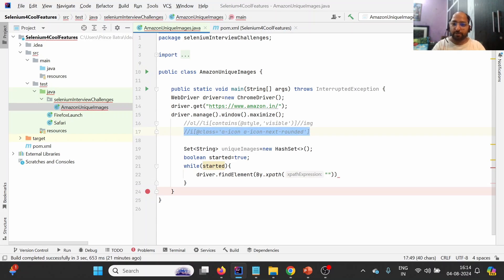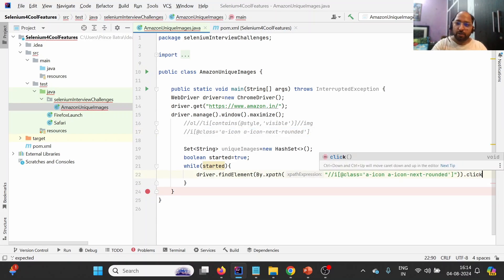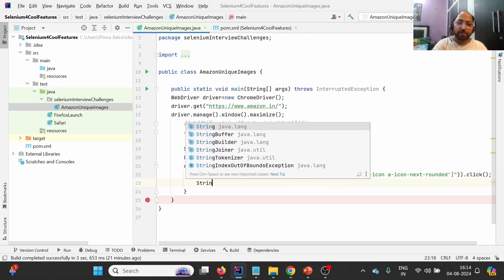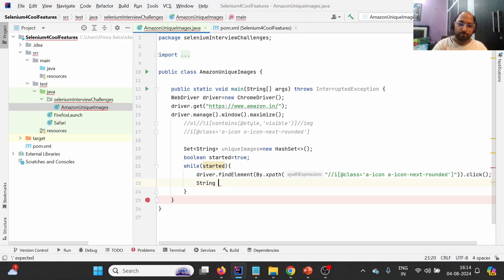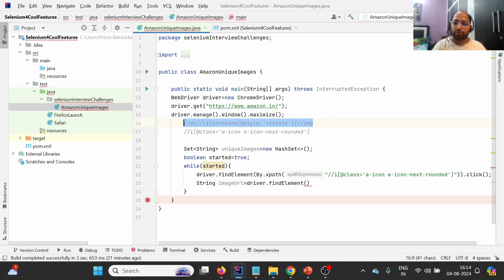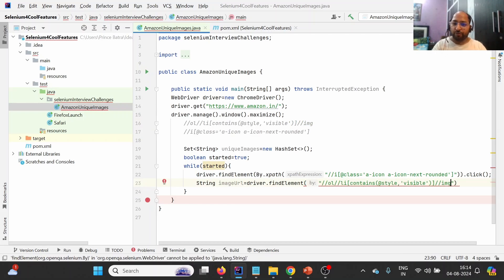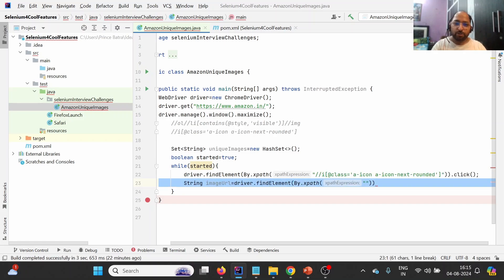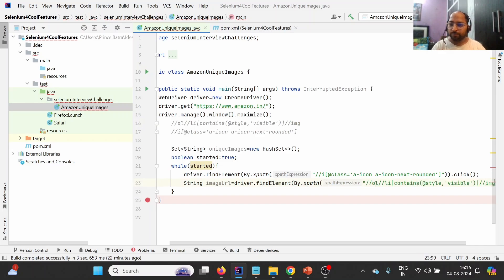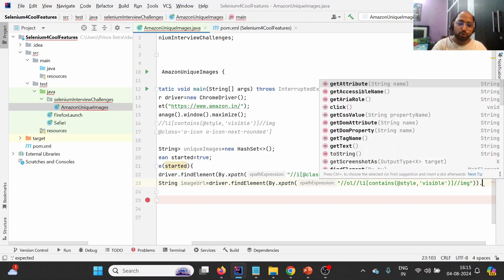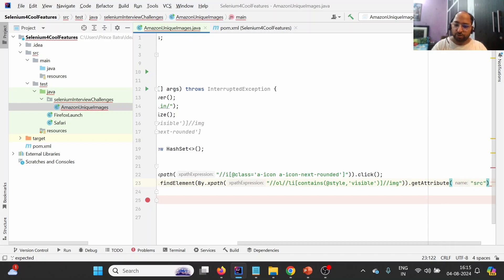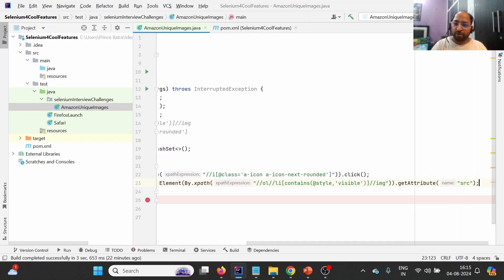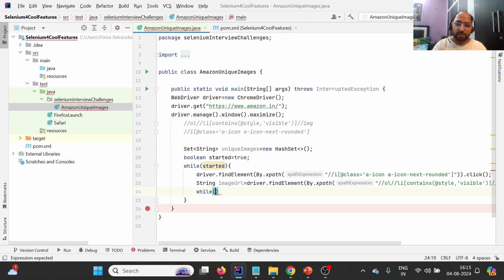After clicking, we get the image URL. We use 'driver.findElement(By.xpath(...))' with the image XPath locator this time, because we want to get the image element. Then we call '.getAttribute("src")' to get the source attribute. This gives us the image URL. Now we have the image URL and need to check whether it already exists in the HashSet.